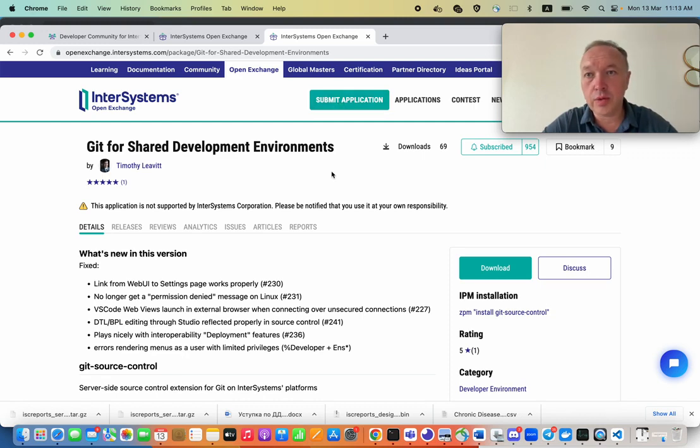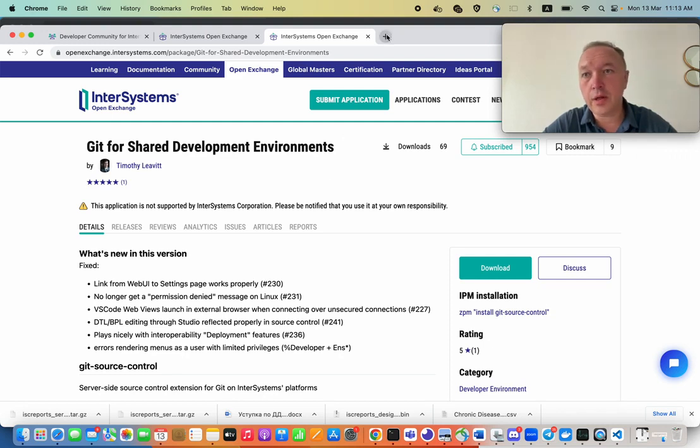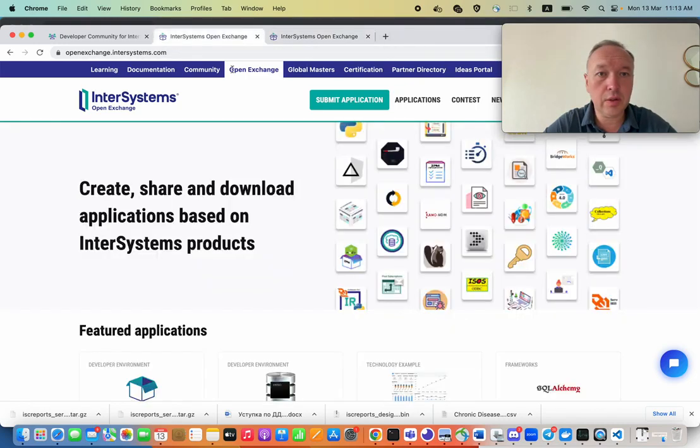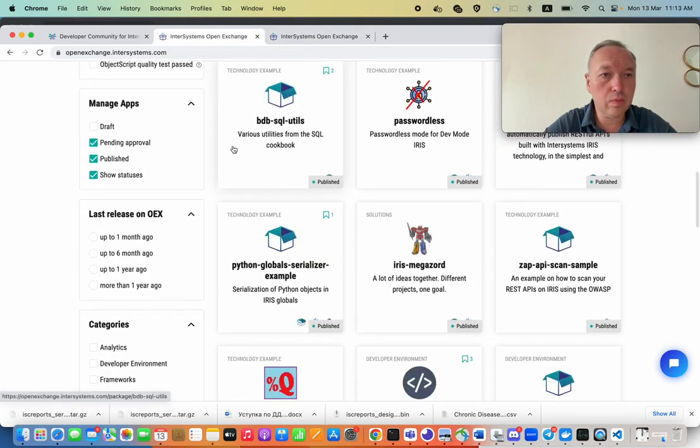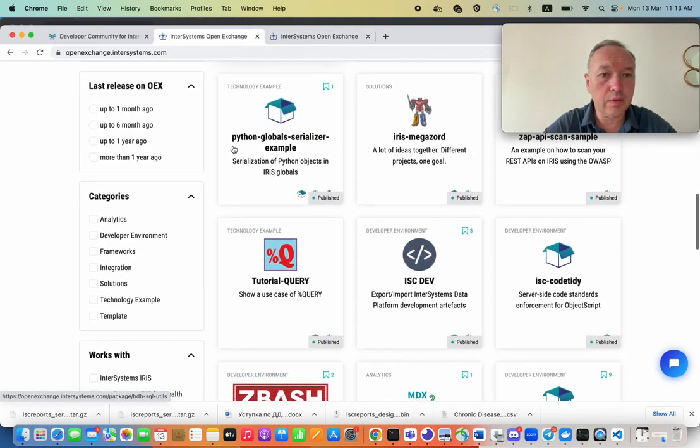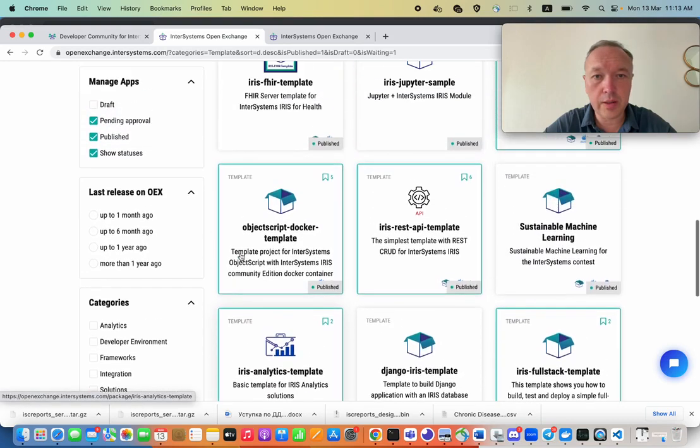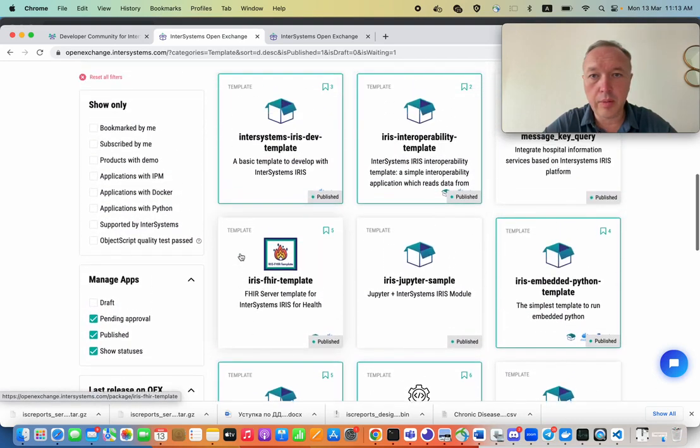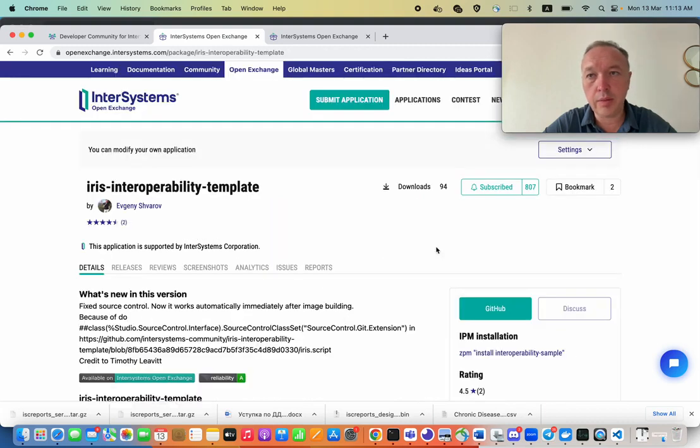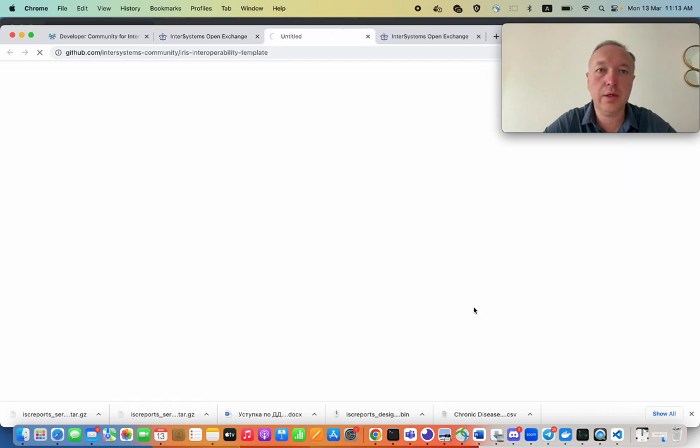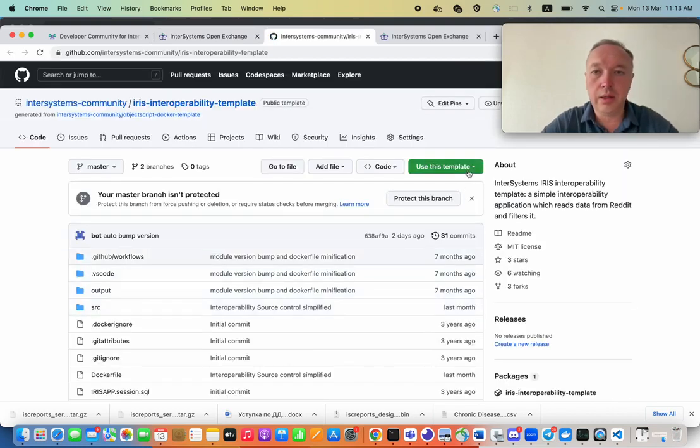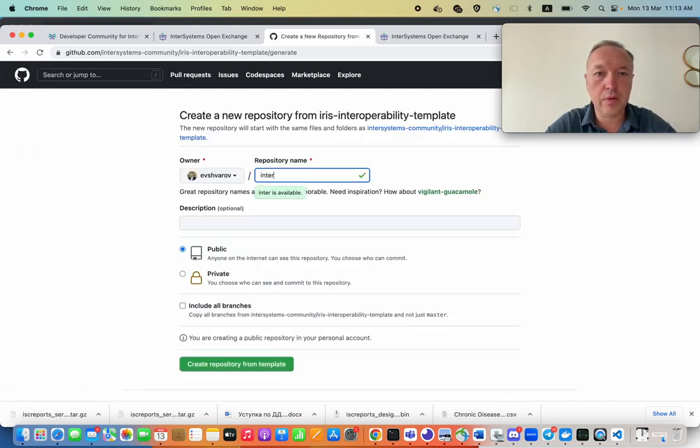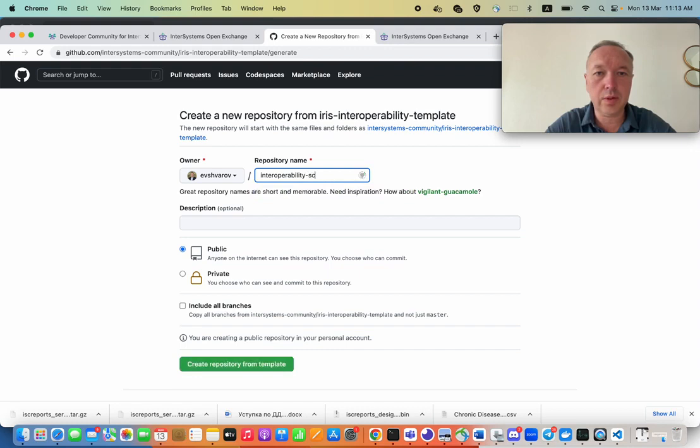Let's see how it works. So let's start a new Interoperability solution. One of the most handy ways to do that is to find an Interoperability template we provide, like IRIS Interoperability. Let's click on GitHub, use this template, create a new repository. Let's call it Interoperability source control demo.